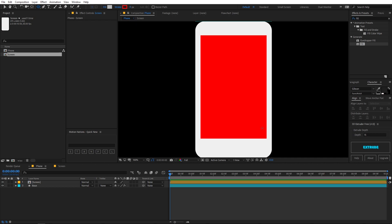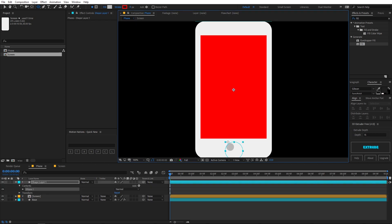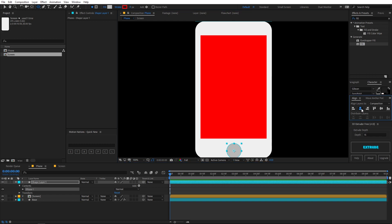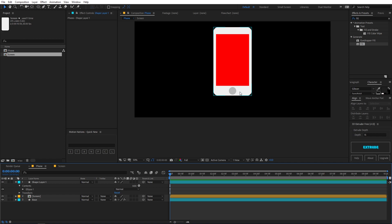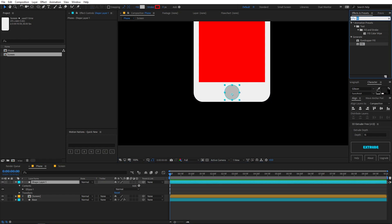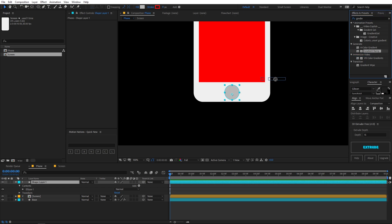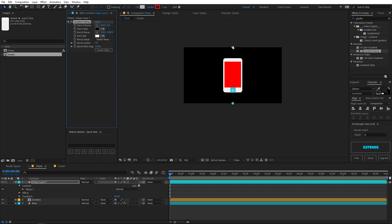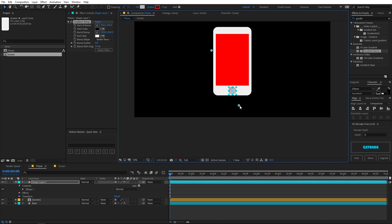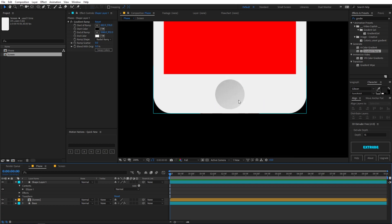Before placing the screen, let's create the other elements. Select the ellipse tool and draw a circle for the home button, then place it in the center of the composition. Apply a gradient ramp effect — search for it, drag it on, change it to radial, and play around with the points to get a nice gradient effect.